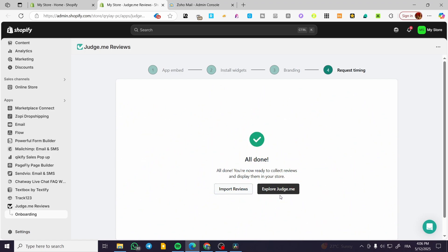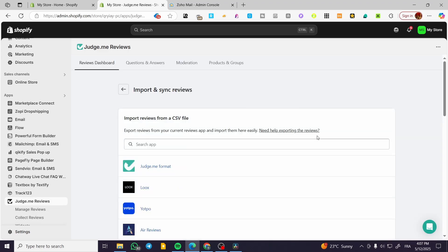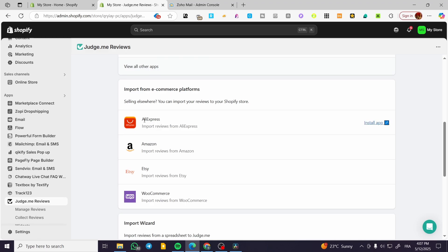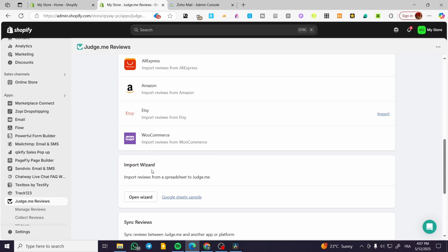Here we have it. Now you can either explore the Judge.me app or go ahead and import the reviews. So if you already have some products that you are selling with reviews elsewhere — basically if you are drop shipping, the source is not yours — you're going to have products from eBay or from AliExpress. You can click the import reviews button and you will have permission to import the reviews from a link. You can import reviews from a CSV file, or you can import them from an e-commerce platform like AliExpress, Amazon, Etsy, WooCommerce, and more.